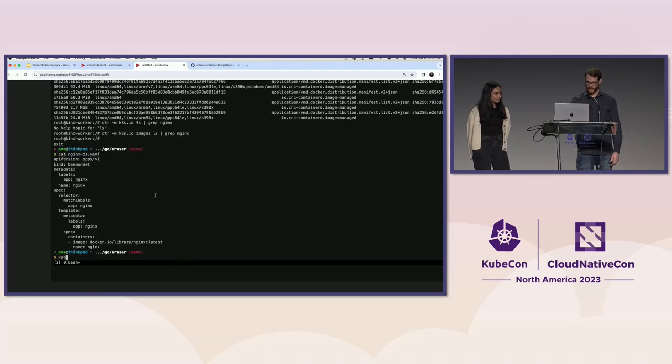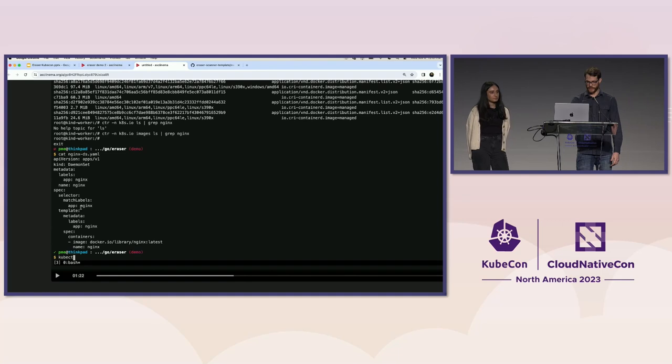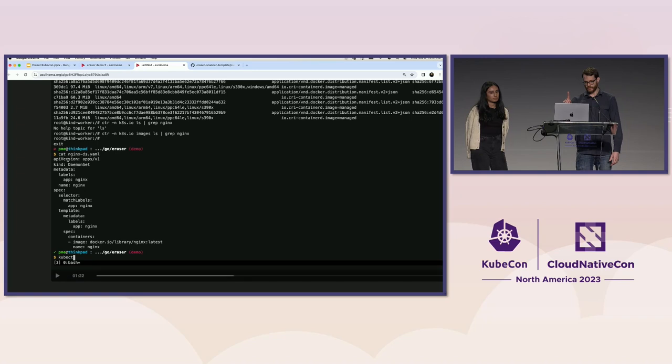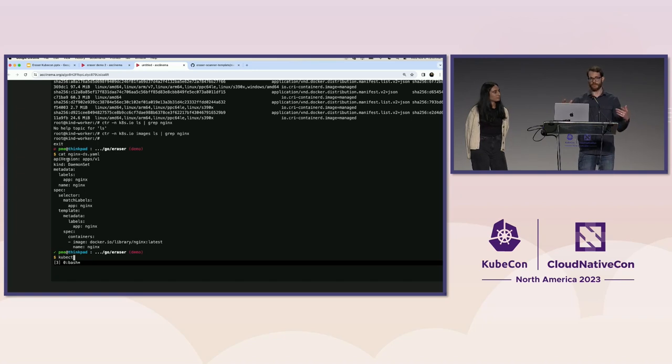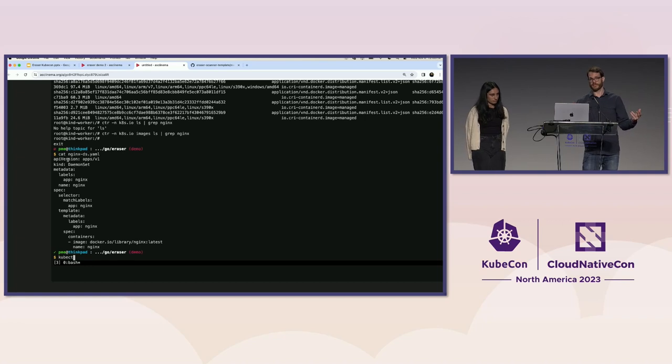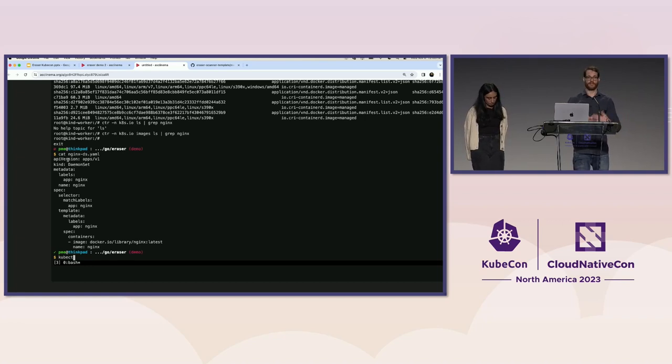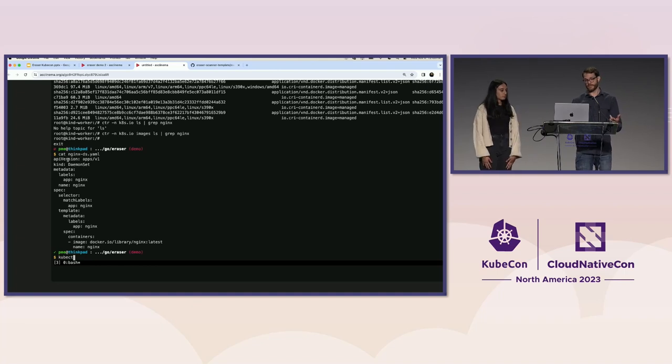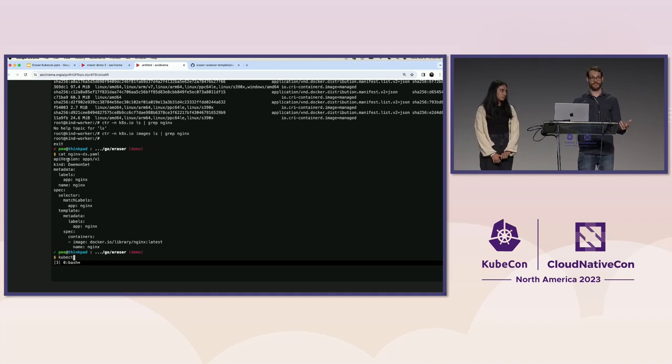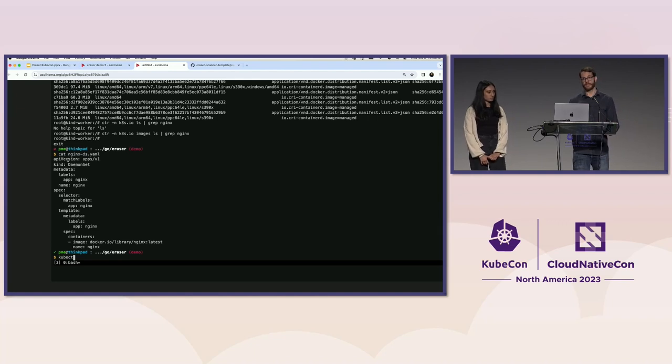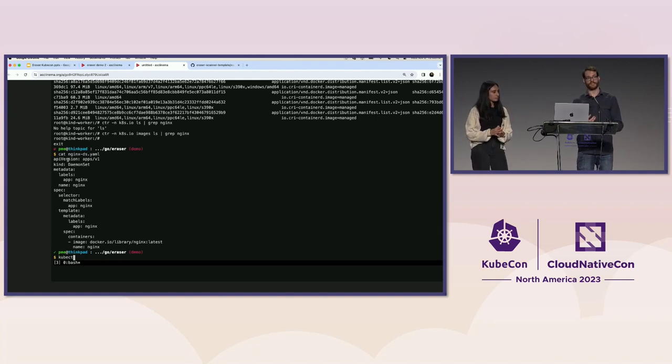So I'll skip ahead. We're applying this daemon set here. One thing I forgot to mention earlier is people have asked us also why we don't use a daemon set to run Eraser. It would be a lot simpler to not have to manage the pods ourselves. The reason for that is that a daemon set doesn't run to completion. If the process exits, it'll attempt to restart and is considered an error condition. The other reason is,